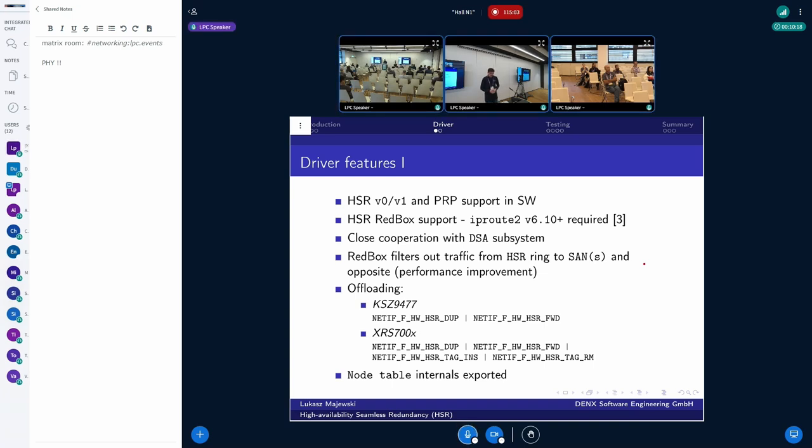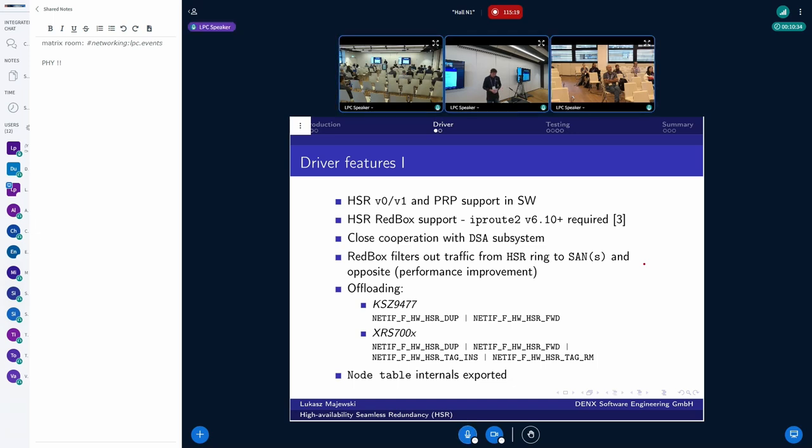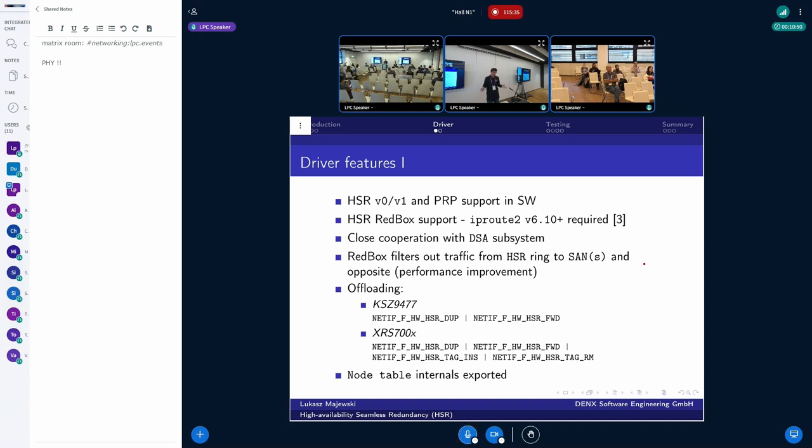The HSR driver can closely cooperate with the DSA driver, which has the hooks or callbacks for setting up the HSR protocol support in the switch port. Also, the Redbox is filtering some traffic, which is not supposed to be received by the other side of the network. For example, the HSR traffic shall not be delivered to the normal Ethernet port when not needed and in opposite direction. This helps with improving the performance.